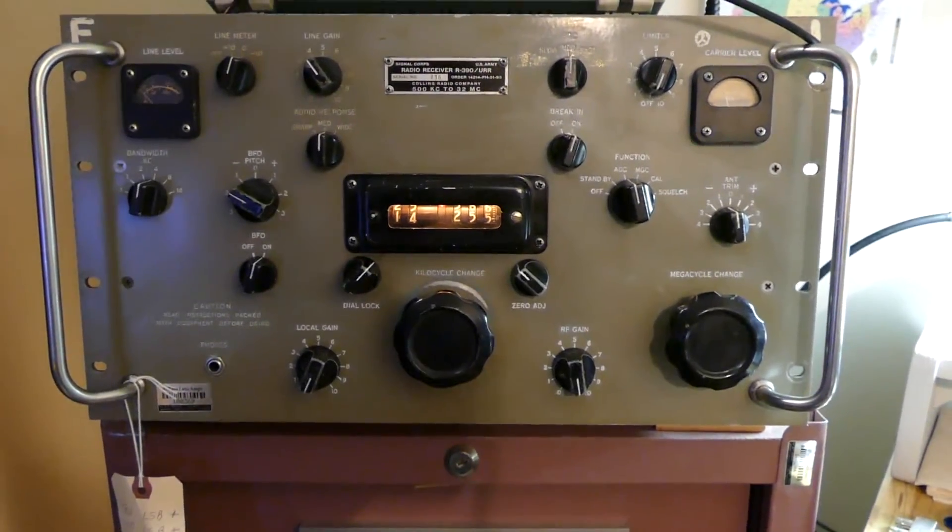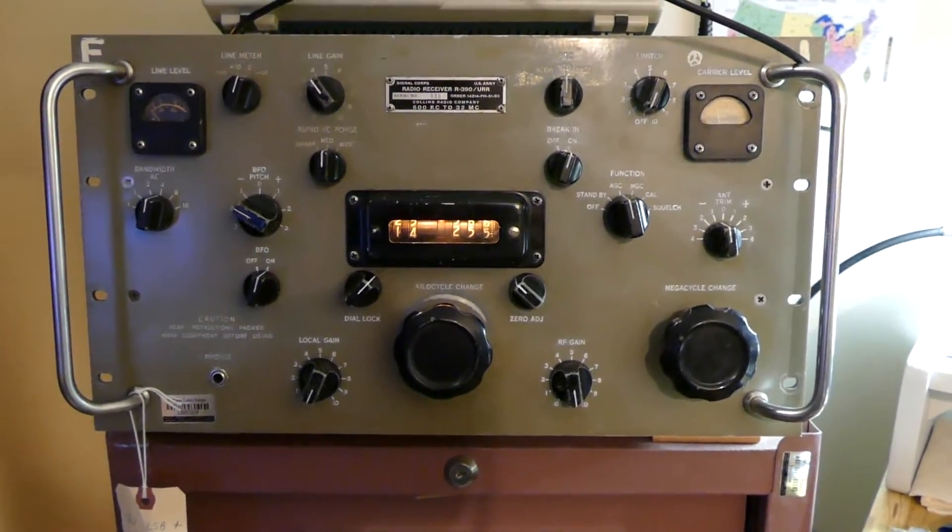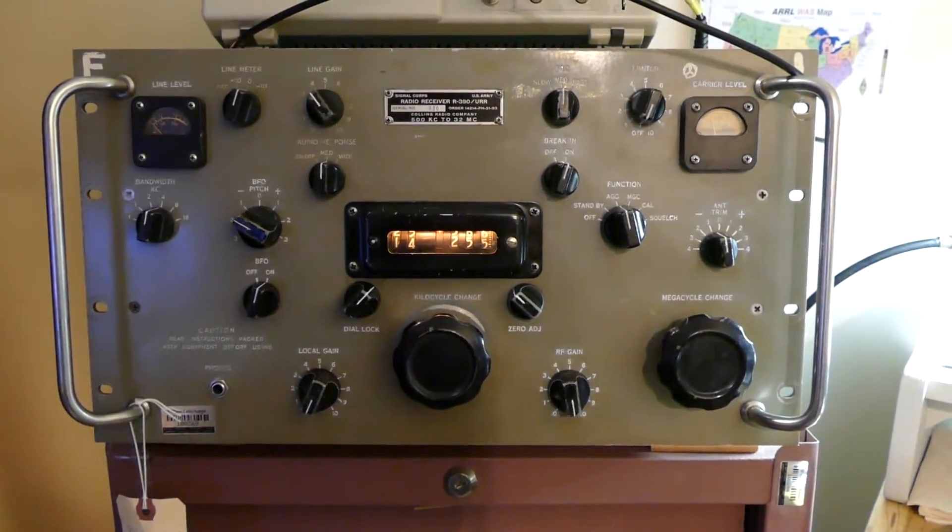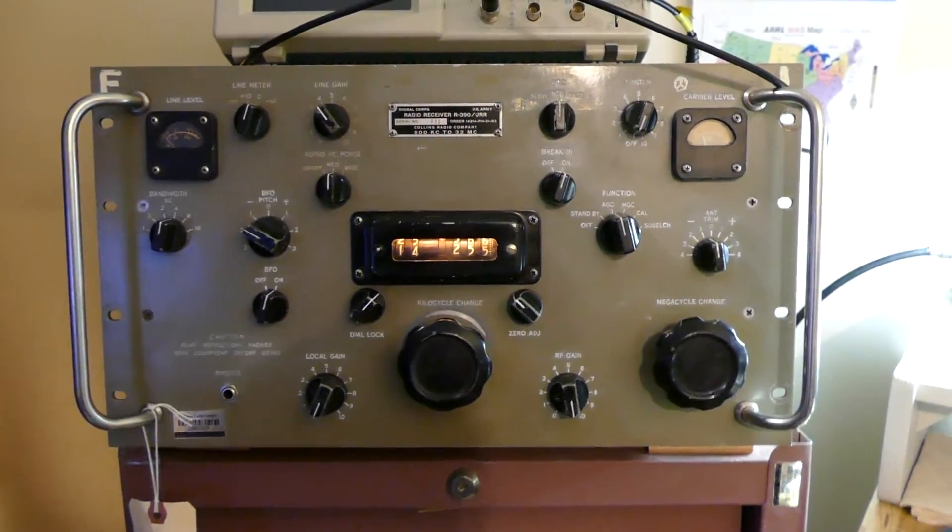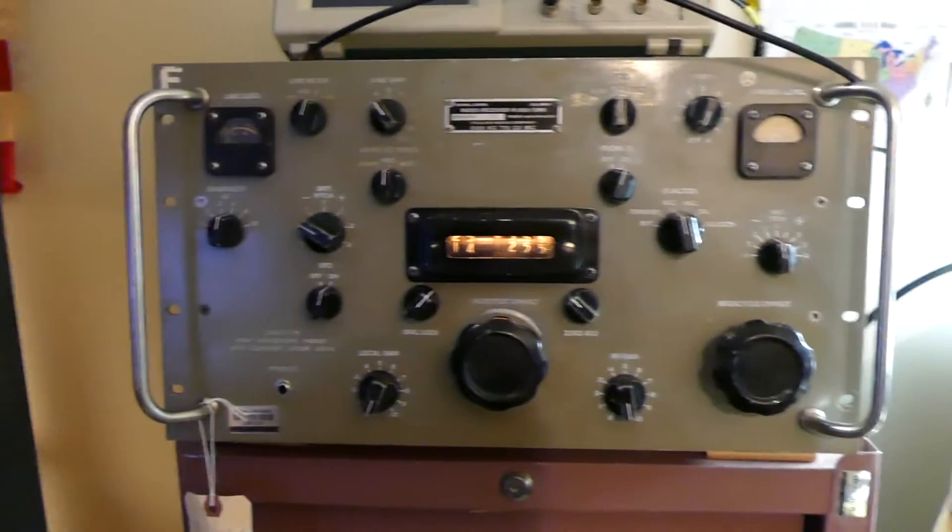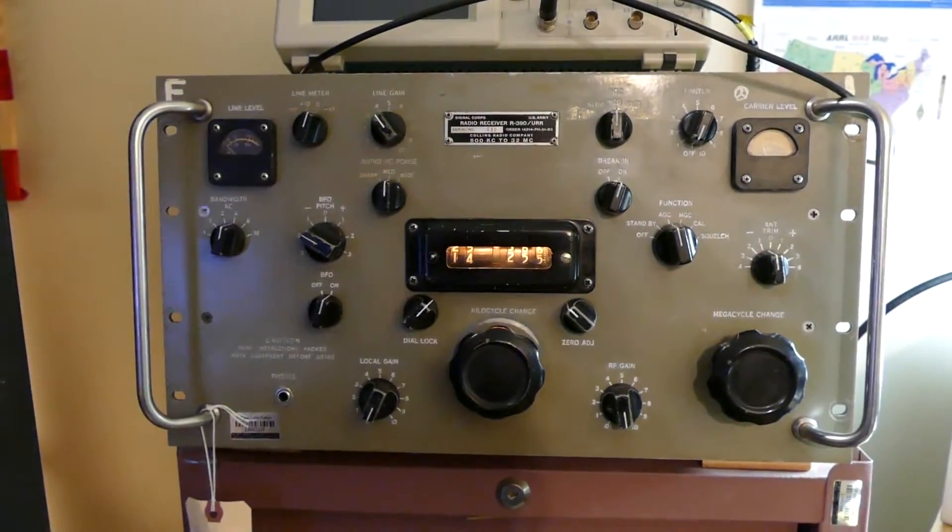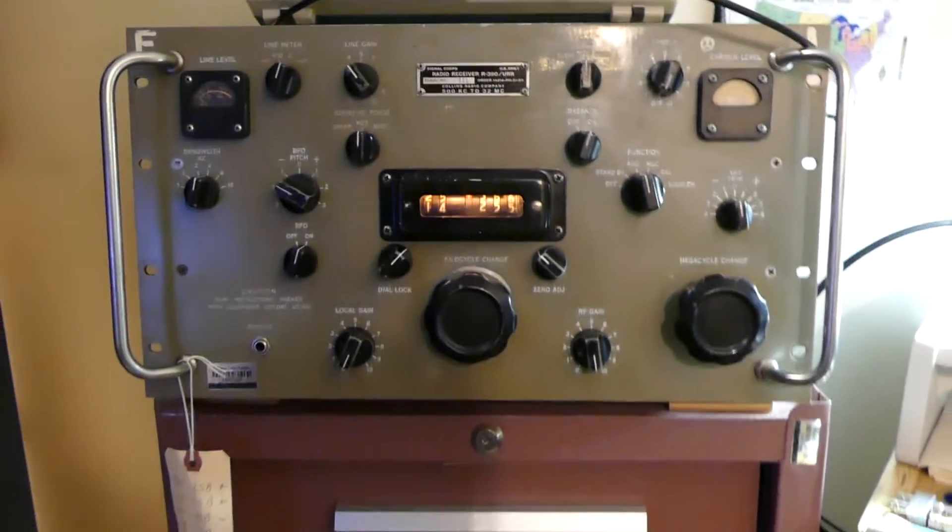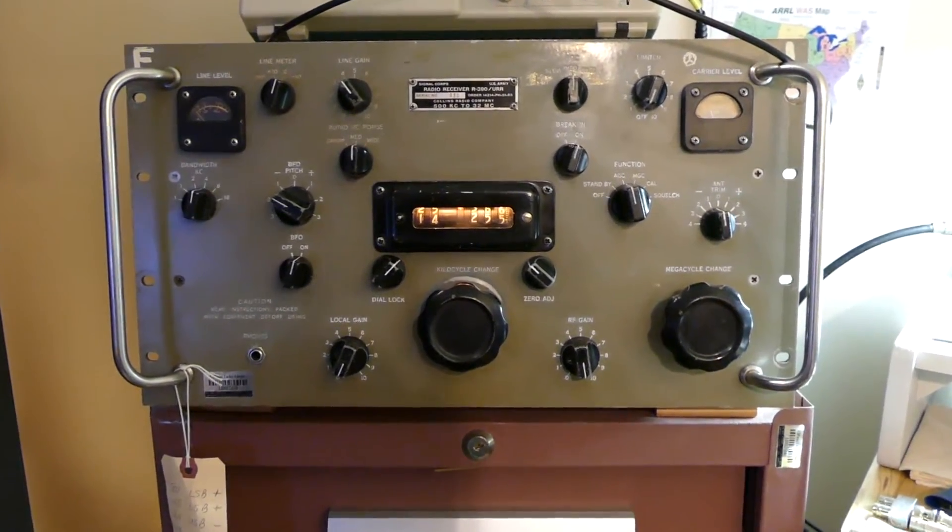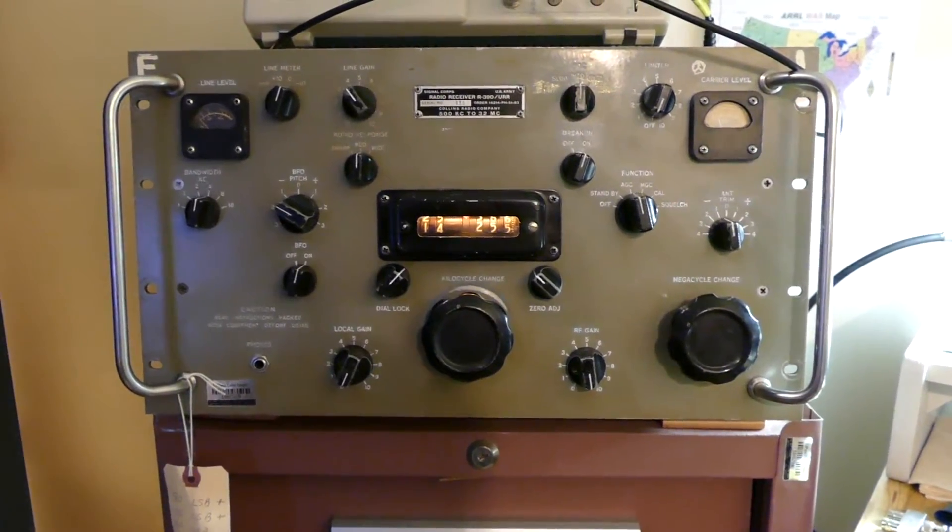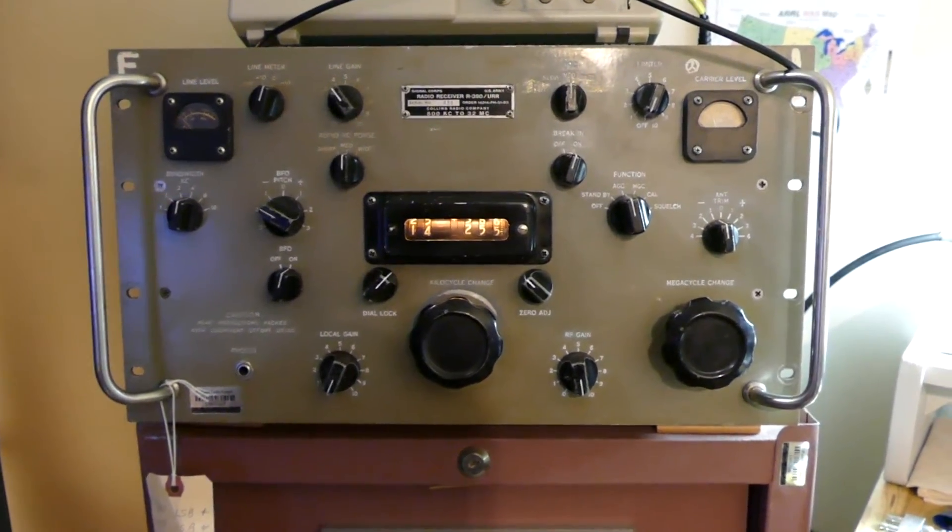It just does a marvelous job there on the AGC. It doesn't change anything as far as the AM portion goes, but I'm not going to go into that. So hope this helps you and thanks for watching.